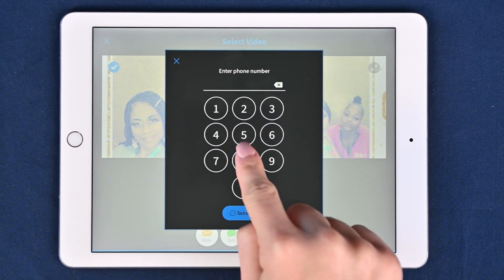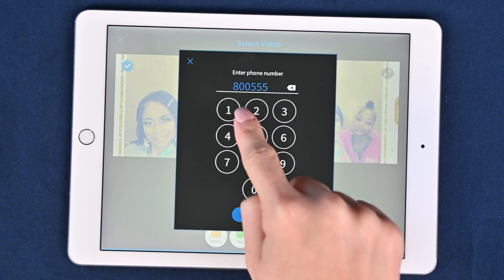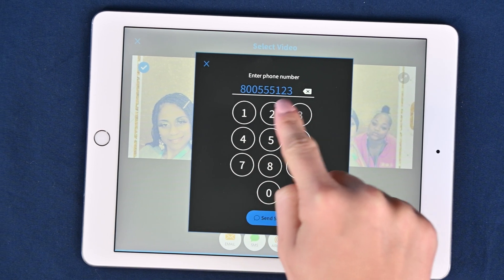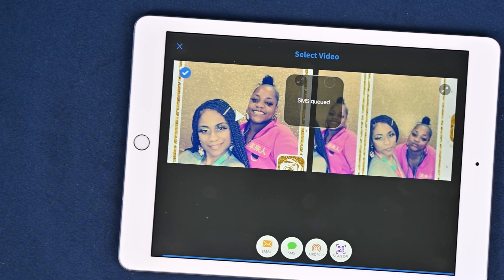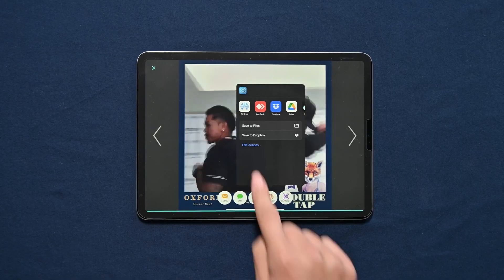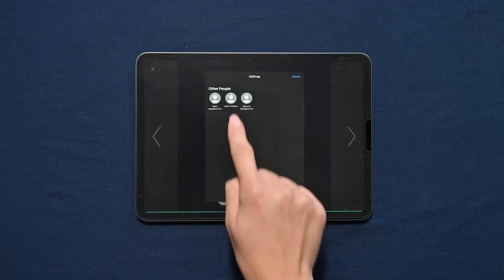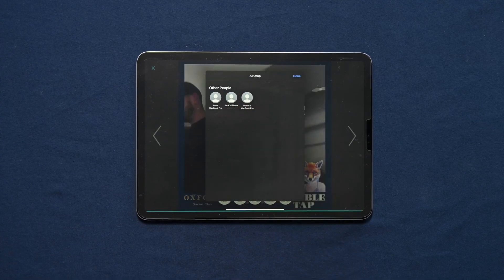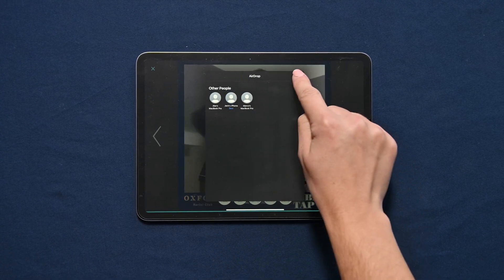Guests can share strips, photos, GIFs, boomerangs, and videos using email, SMS, Twitter, AirDrop, QR code, and printing. All sharing features require no additional configuration and work seamlessly.